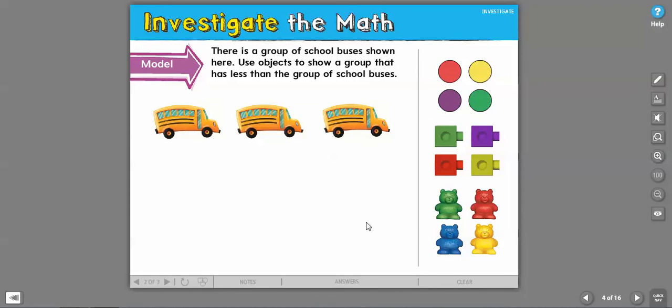Now, there's a group of school buses shown, and we want to show a group that has less. Teachers, here is the only component for less that is a little bit different that we take for granted.